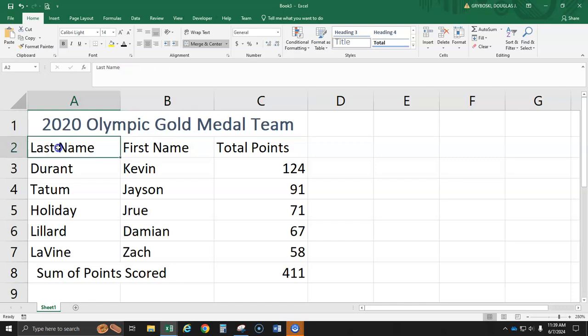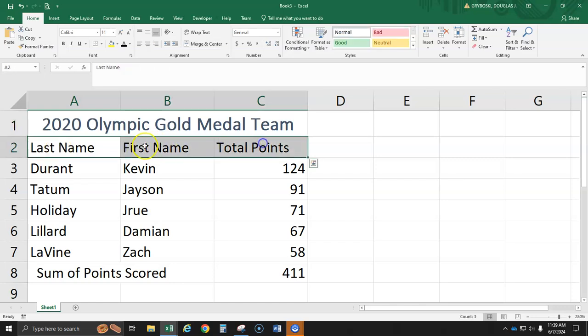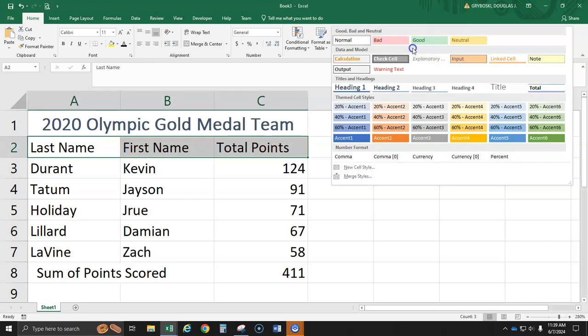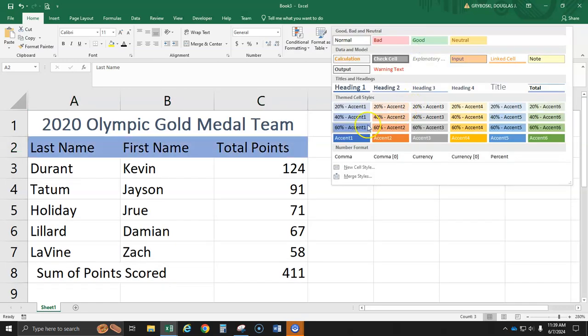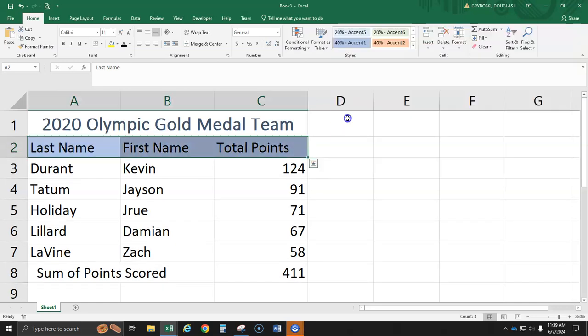Now, for last name, first name, and total points, I'm going to highlight all three. I'm not going to merge it. I'm just going to give it a color. I like blue. I'll go ahead and go with blue. You can pick any color that you'd like.